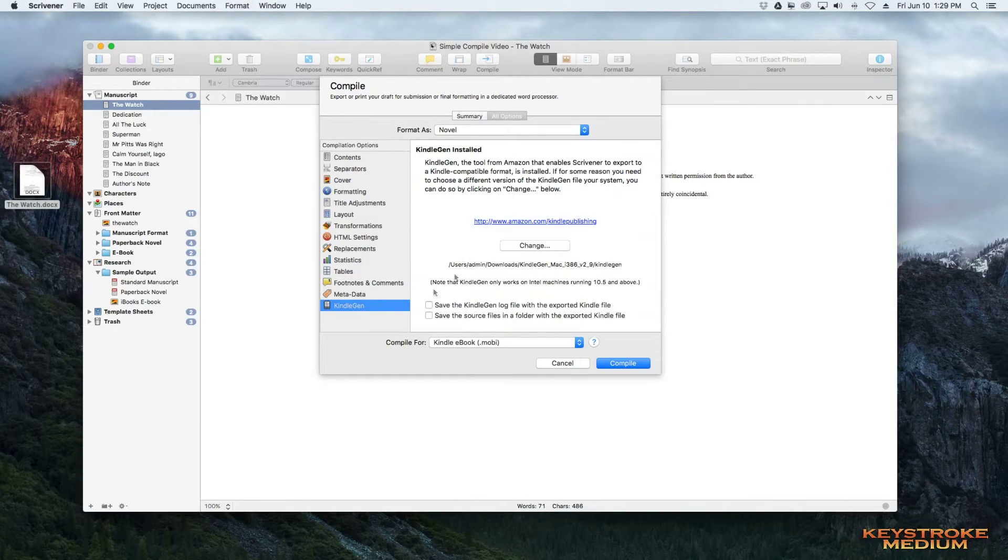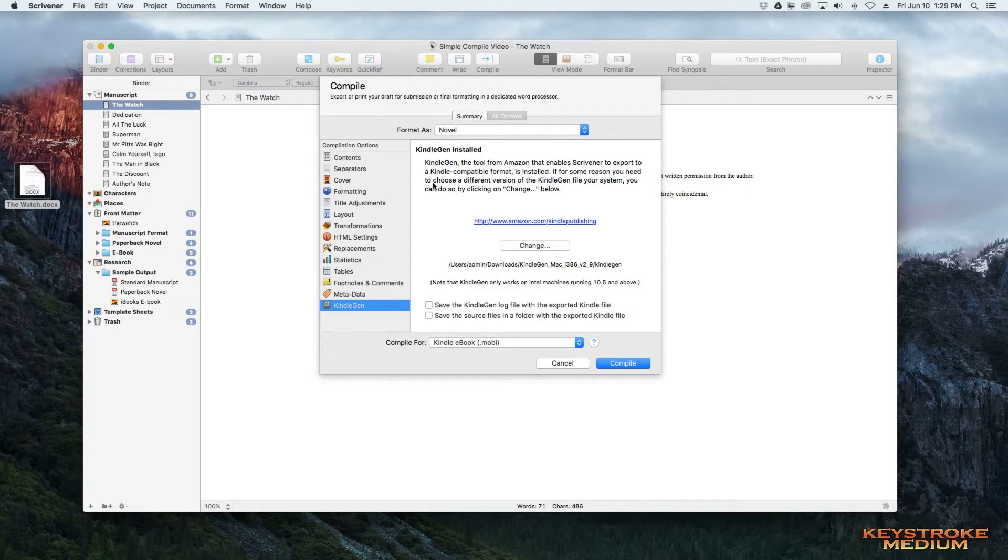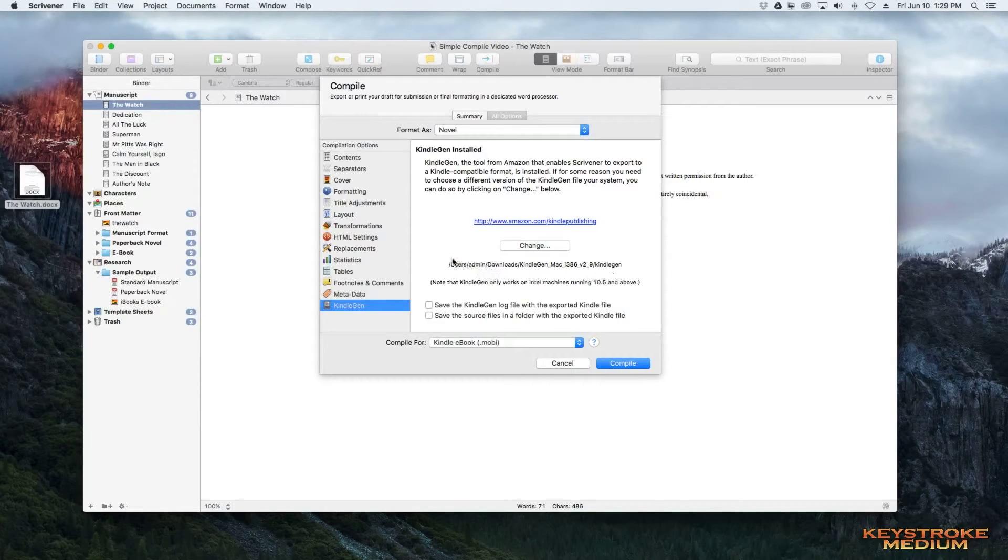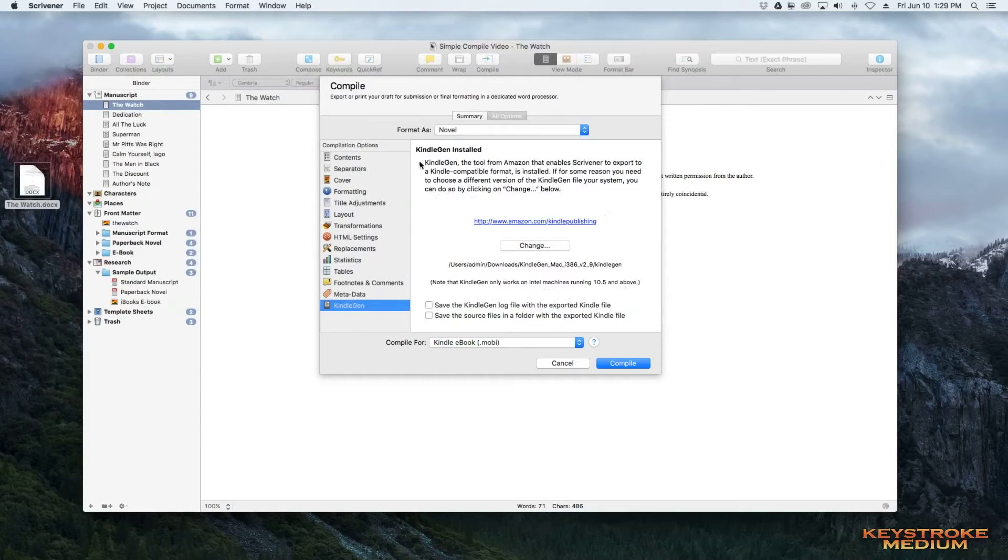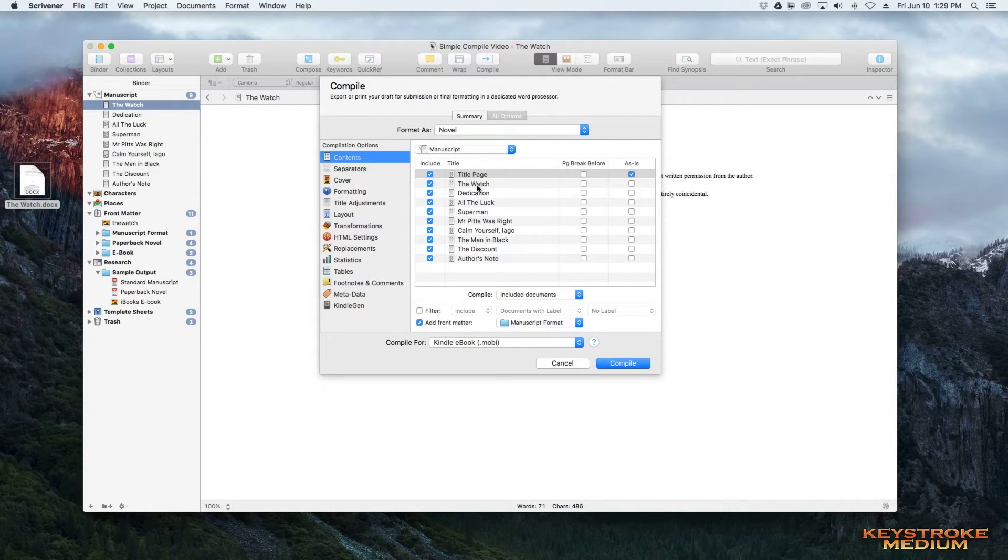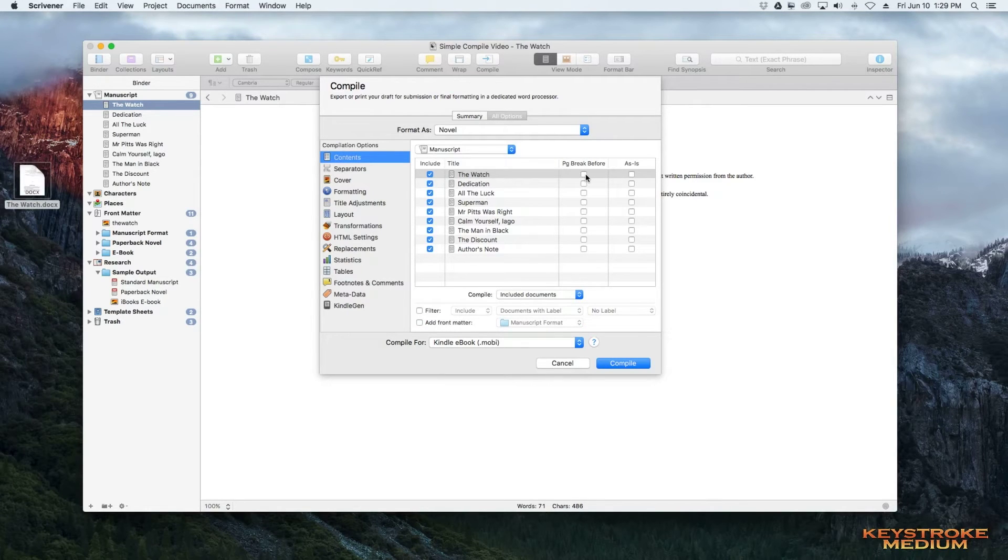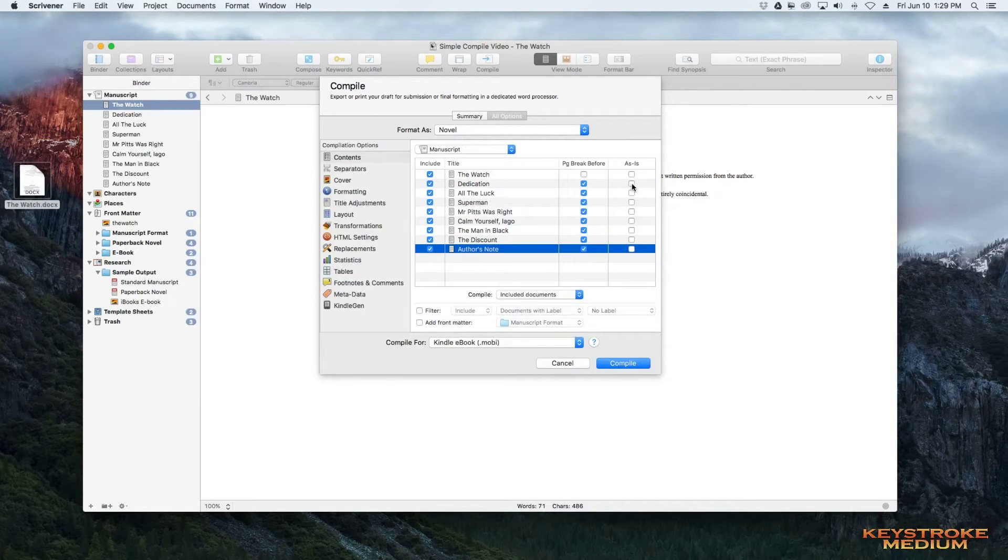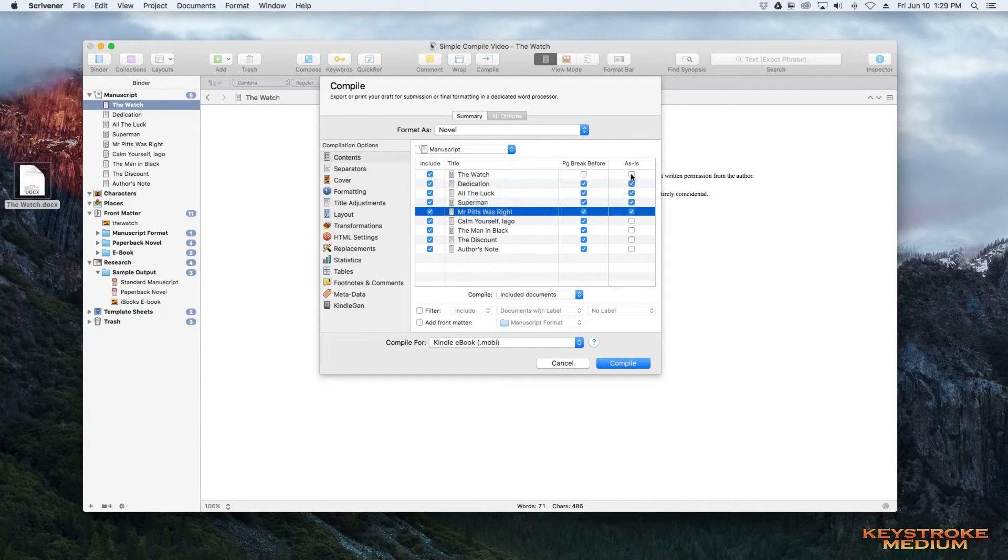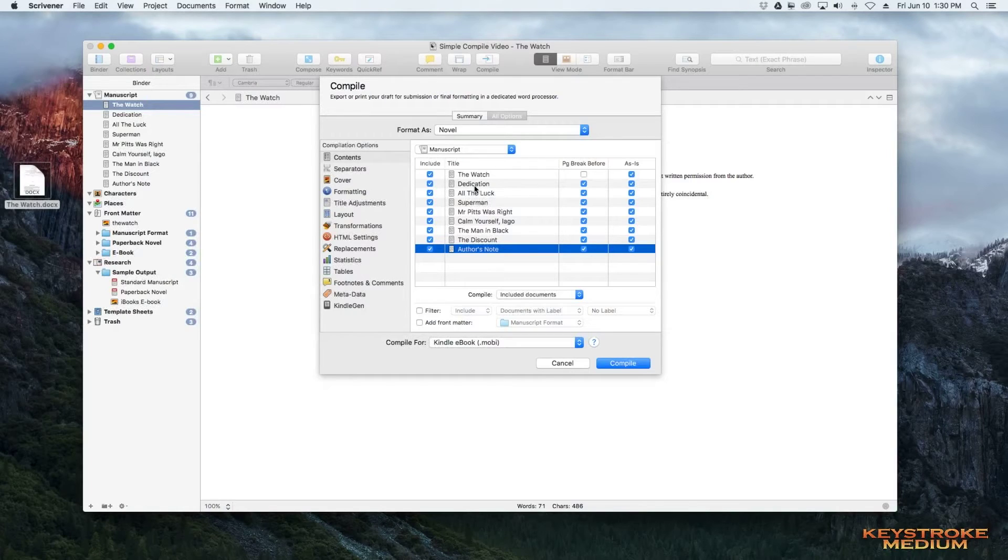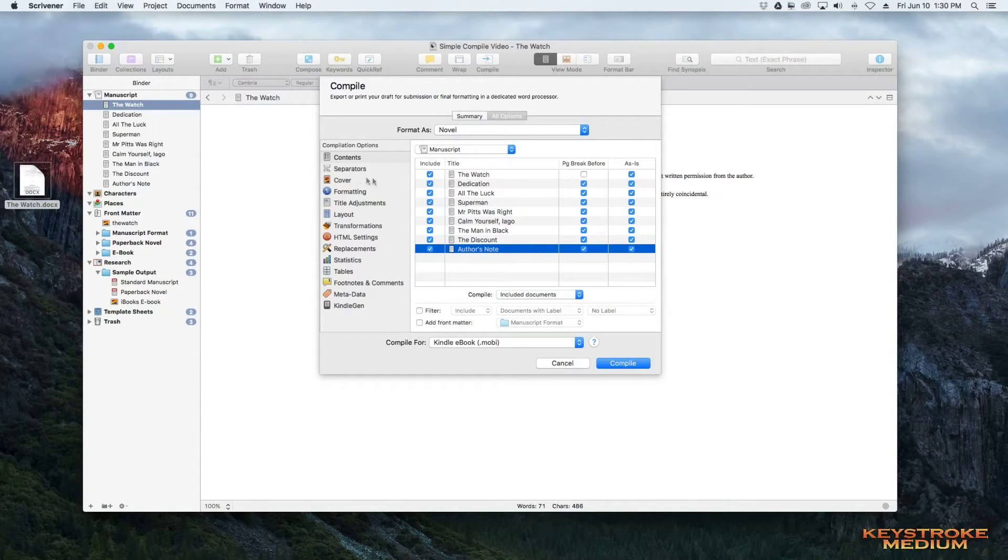If you've never worked with Scrivener before, the first time you go into Scrivener to compile a Mobi ebook, you'll have to get your Kindle Gen. There are several videos out there that will walk you through that process, but it's a very simple process. So if you haven't done that, do that and then you can continue on with the compile here. So we want to say, these are the contents for our ebook, title page. Actually, we want to include that. So we're going to do a page break before every section and we're going to say as is for every section. So instead of being one long continuous file, we're going to have a page break in between the chapters. So now we have that set up.